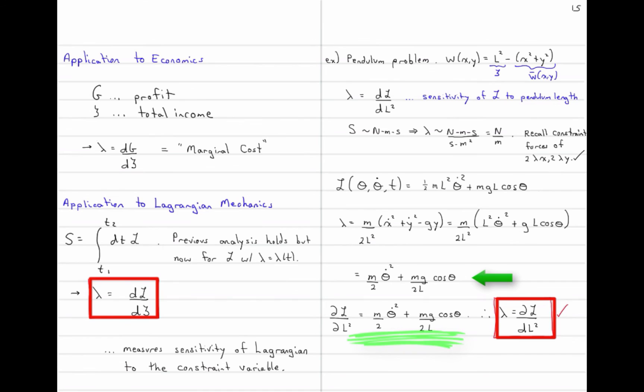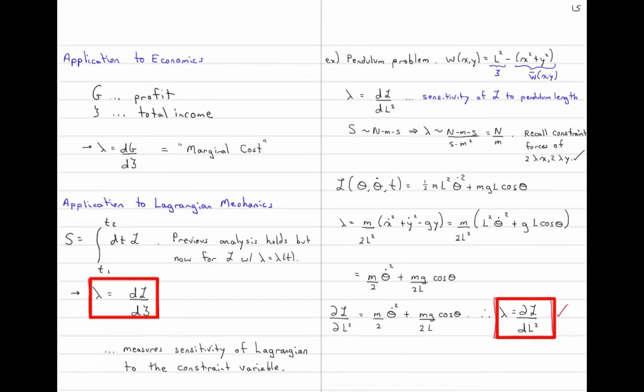To summarize: from the perspectives of geometry, thermodynamics, economics, and classical mechanics, we have seen that the Lagrange multiplier is consistently a measure of the sensitivity of our objective function with respect to our constraint variable.